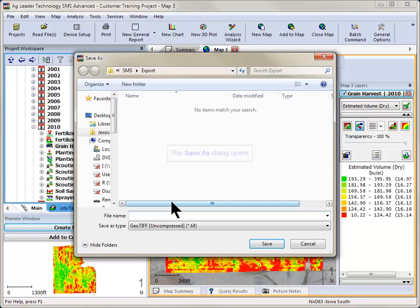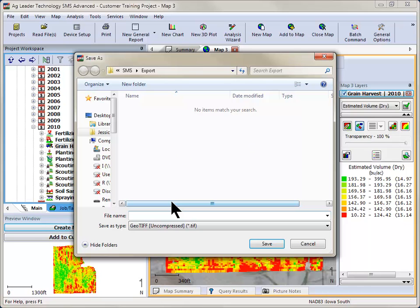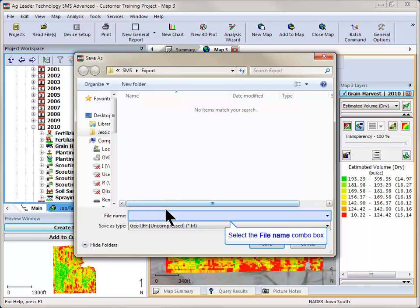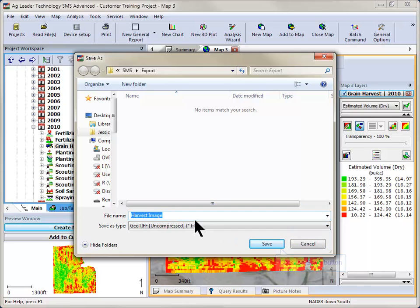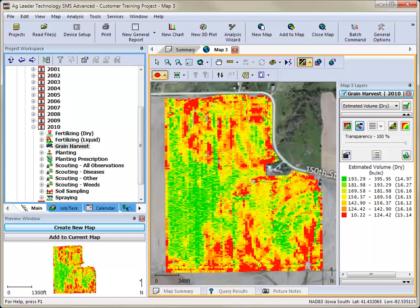The last step will be to choose where you would like to save the image and what name you would like to assign to it. After making both selections, click the Save button. Your image file has now been exported.